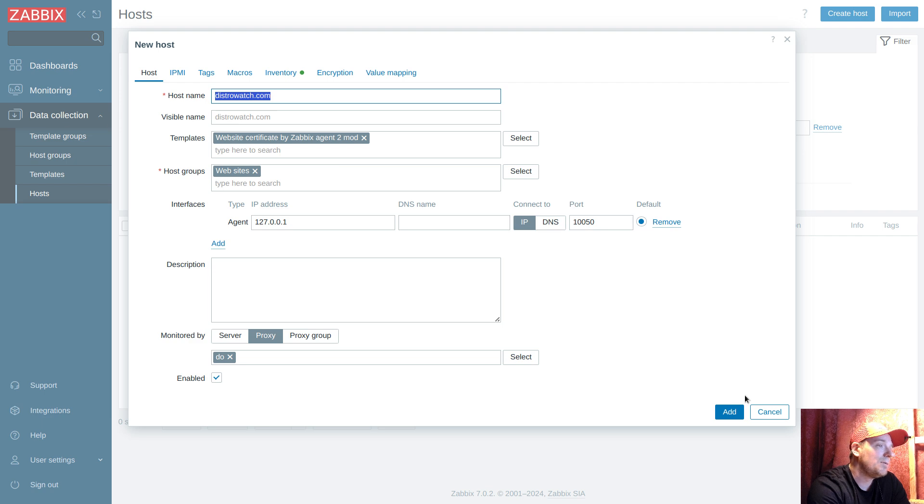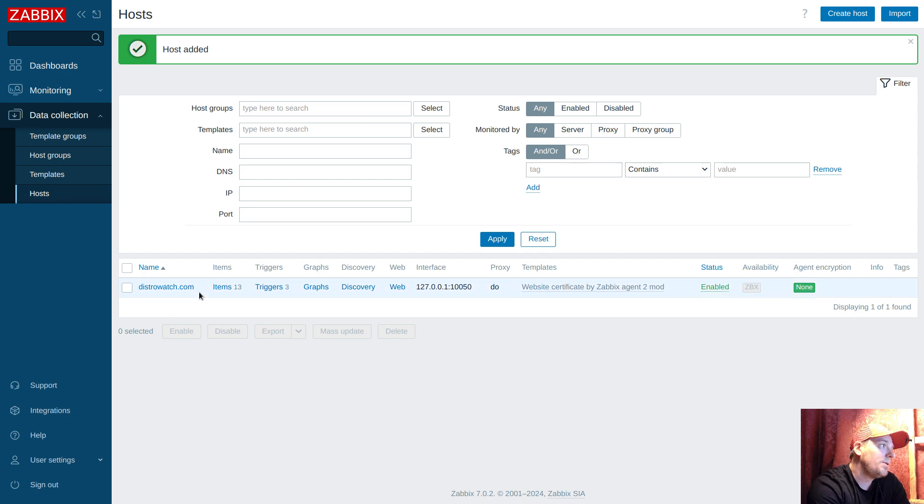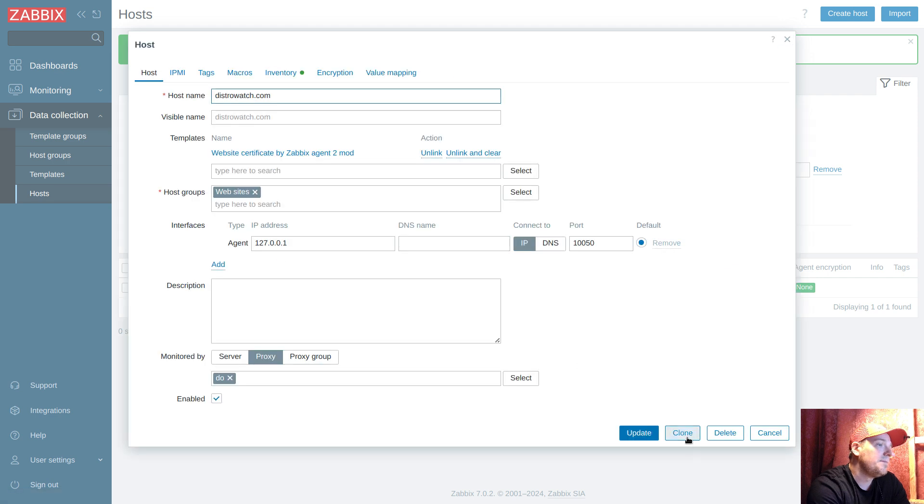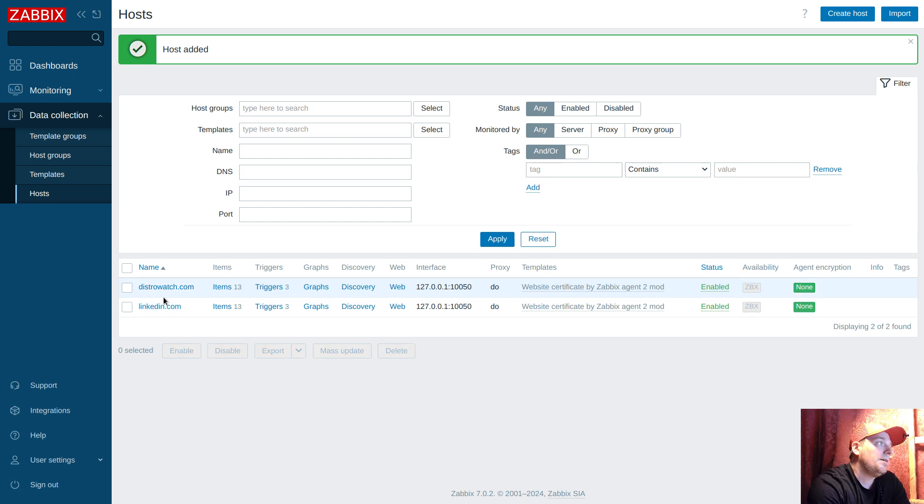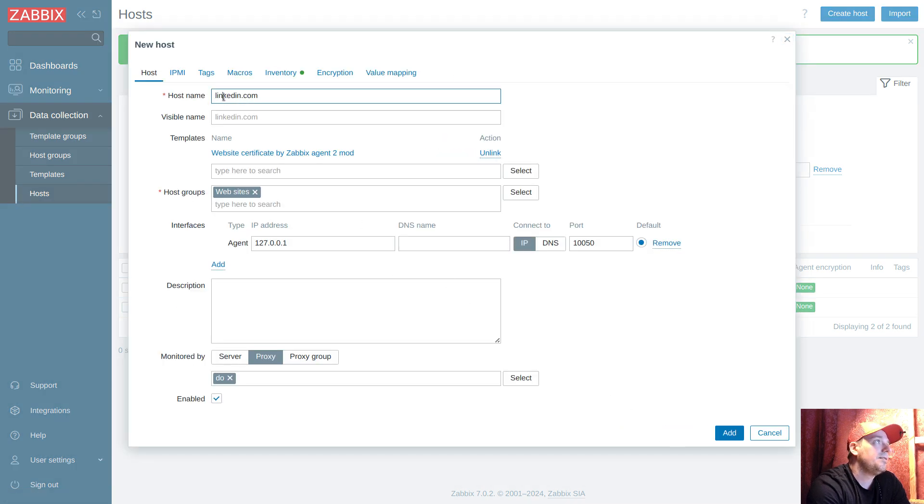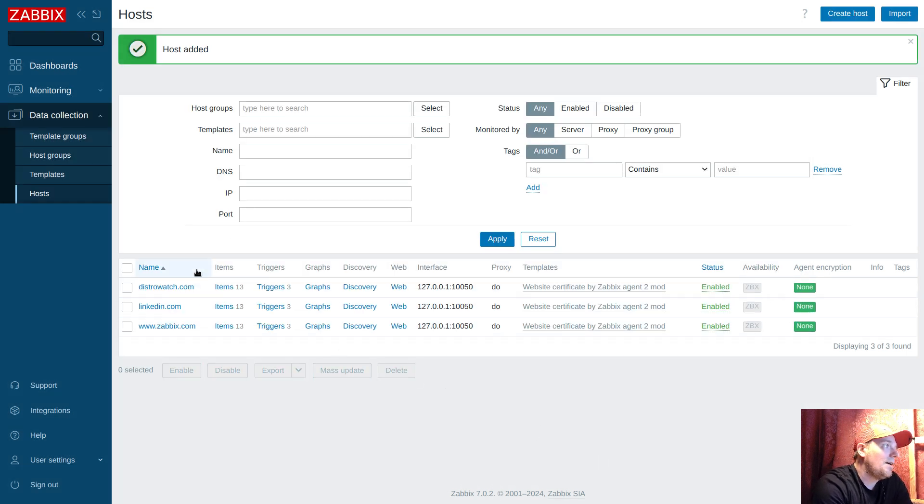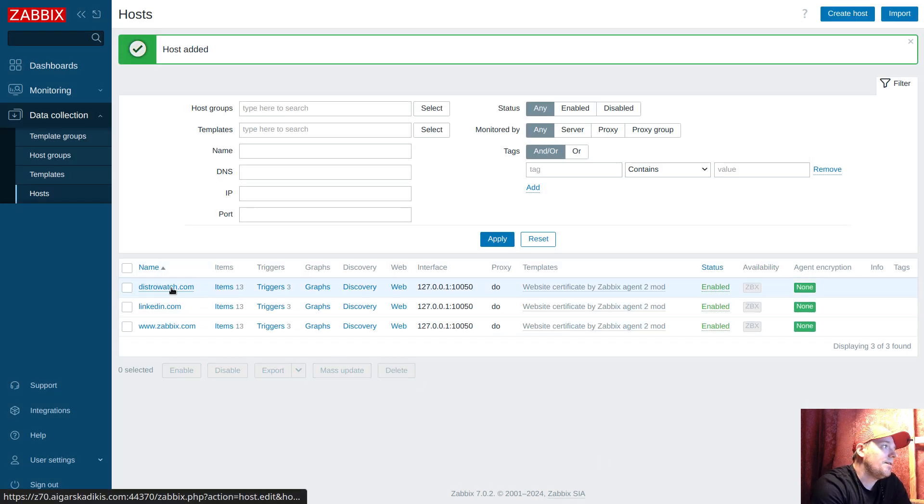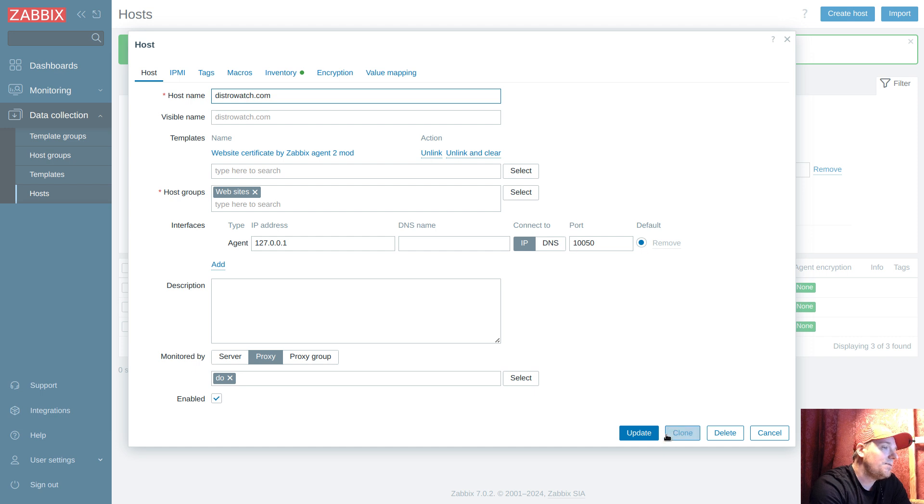Now to illustrate how easy it is to enter another host: all we need to do is open this, clone, and I'll write like linkheadin and add. And like open again, clone, and www.zabbix.com, add. And maybe another site.